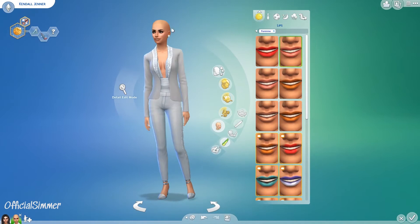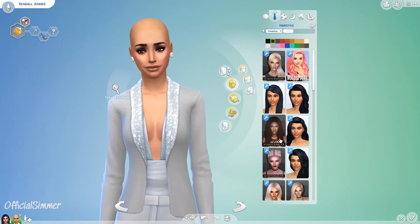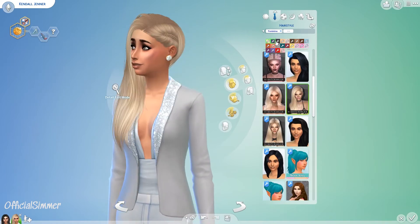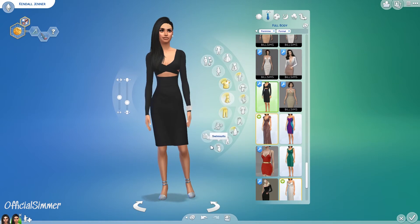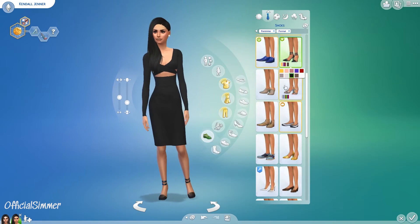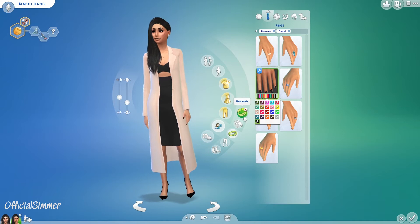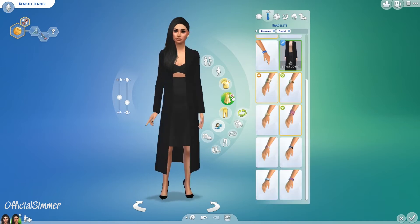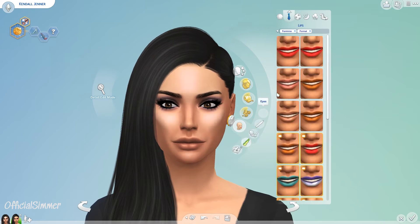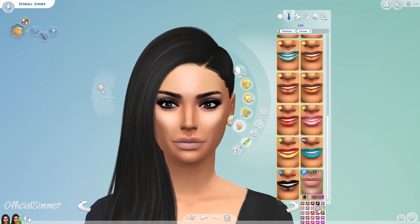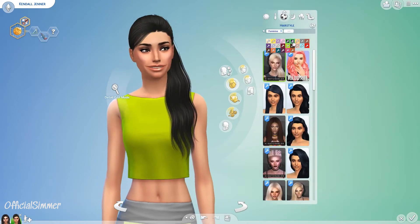I'll probably do another makeover on Kim, Khloe, and Kourtney as well, so stay tuned for those. I'm really happy with Kendall's everyday outfit — I've seen what she wears and tried to match that. Her formal outfit I kept similar to before because she does wear pantsuits and things like that. Her party wear I also kept true to her style.